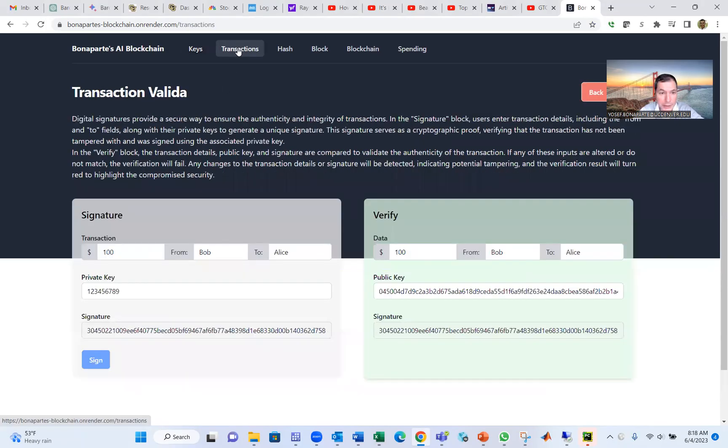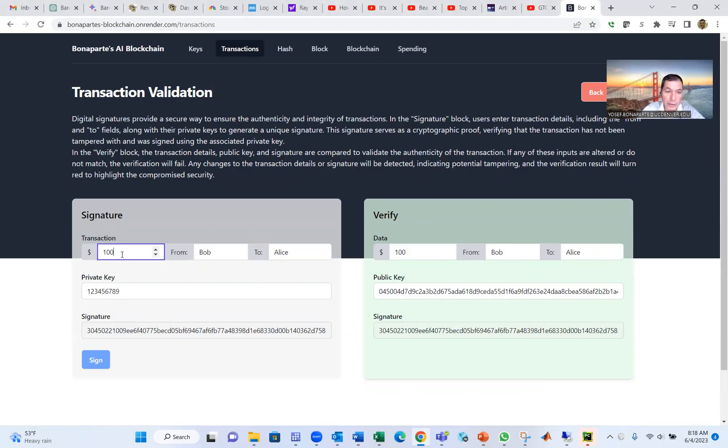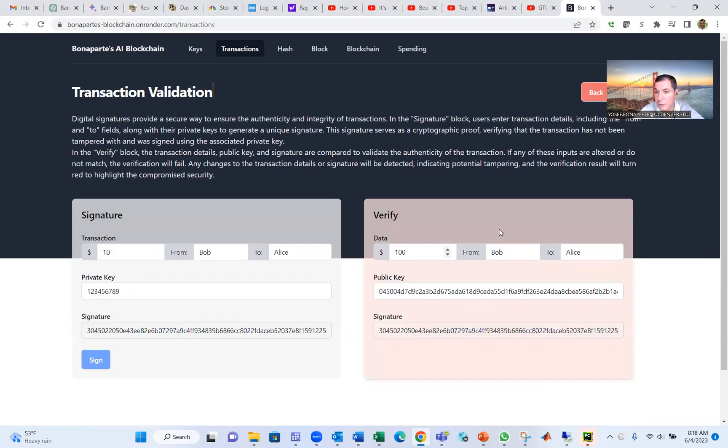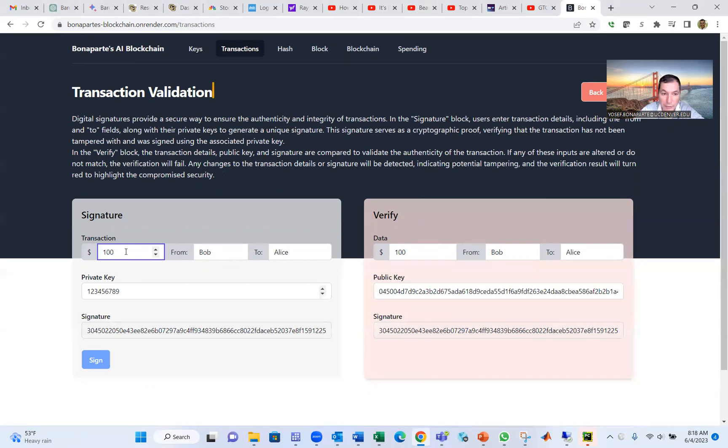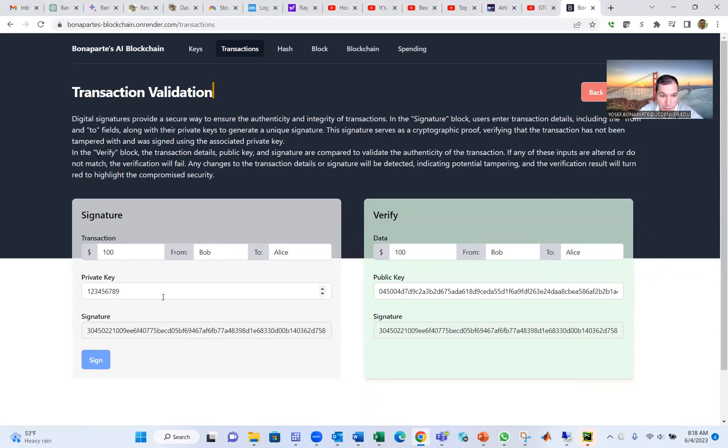After you have a key, you do a transaction. Suppose Bob sent $100 to Alice, and this is verified. If you change the number here to say Bob sent $10 to Alice and you try to sign it, the verification becomes red. That means you cannot change your transaction after you do it. But if you put the 100 again, you go sign, and then this transaction is verified again because this is the right transaction. This is your private key, and this is the signature that you have when you do a transaction.